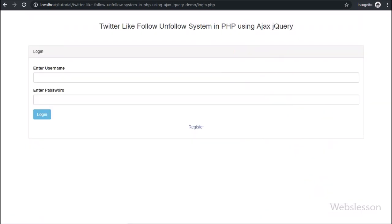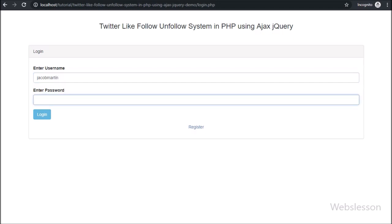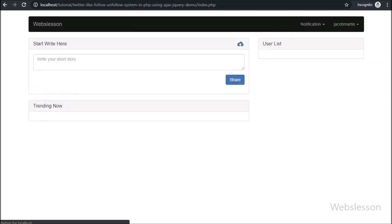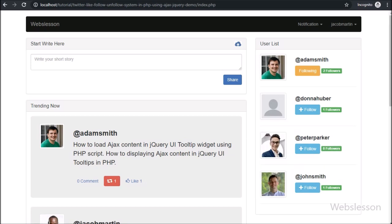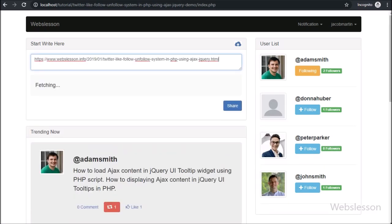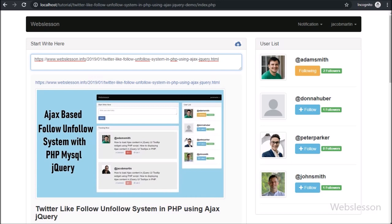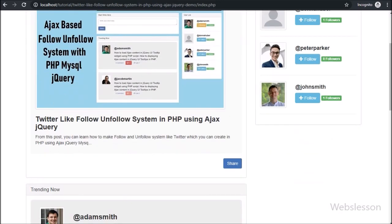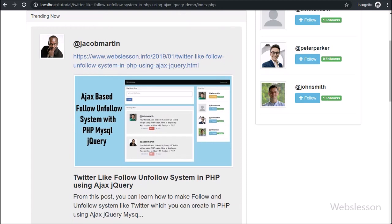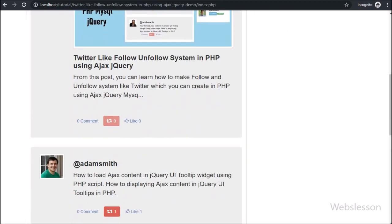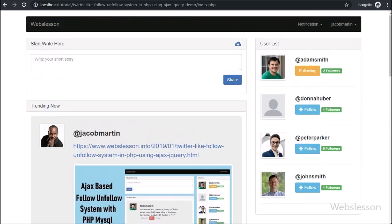When someone has commented on any other user's post, then that post's user will receive a comment notification. Same way, if a particular user's post has been reposted by another user, then that post user will receive a notification like 'your post has been reposted by other user.'